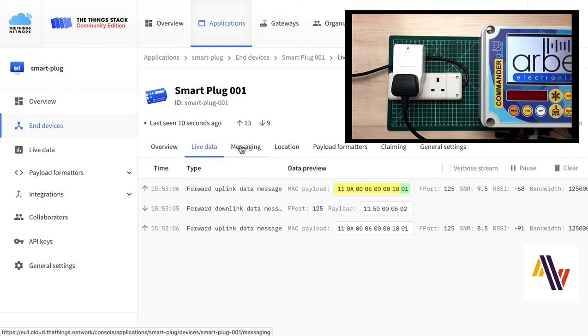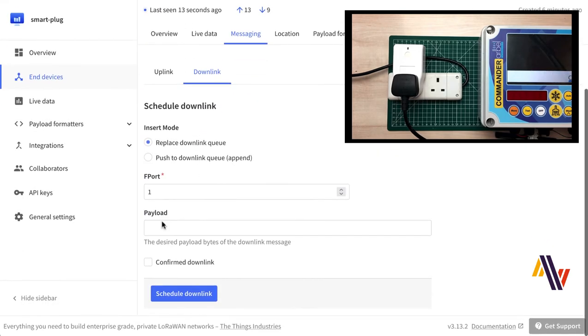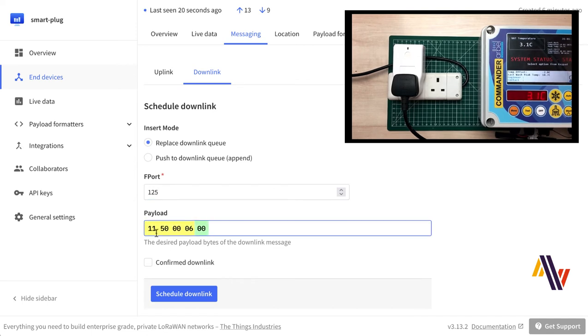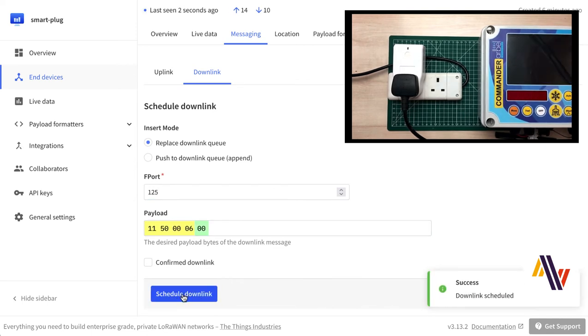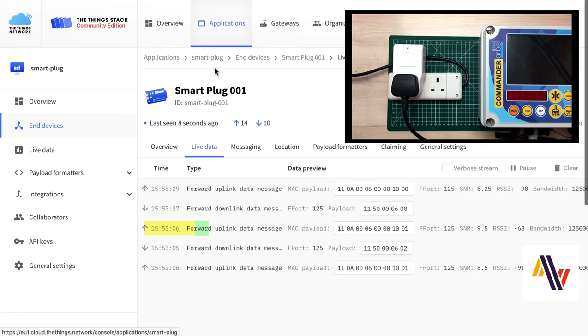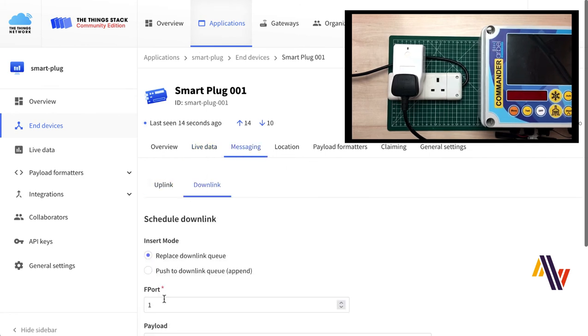Now we're going to turn the plug off specifically. So messaging, downlink, F-port 125, same payload, except for the last byte, which is 00. Send, the payload goes off. And back on the Live Data screen, we can see the downlink, and also the plug's confirmation that it is in fact off.